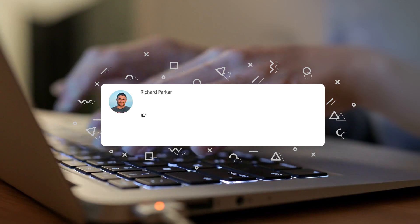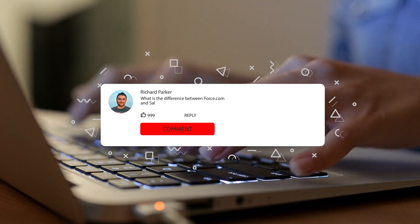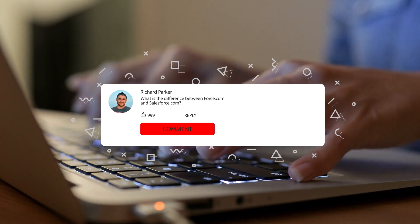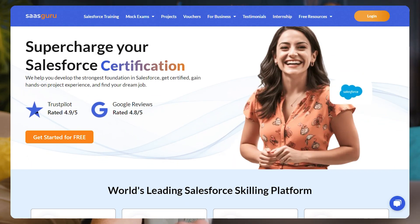If you have any more questions about Salesforce products, please let us know in the comments below, and we will be happy to help. Thank you for watching. Remember, your future in the Salesforce ecosystem begins now with SaaSGuru.